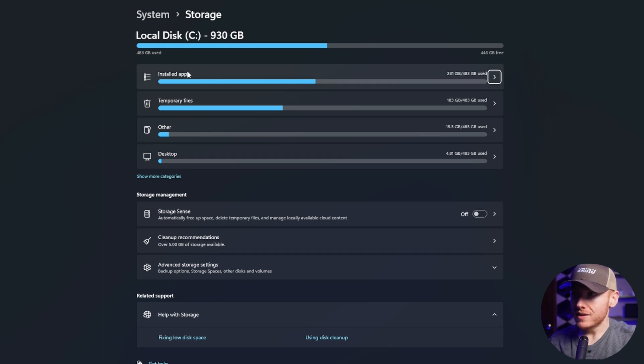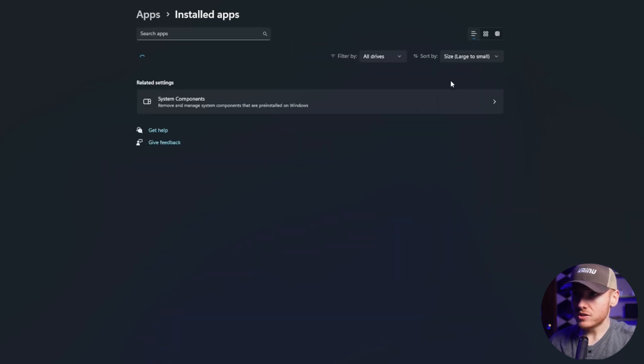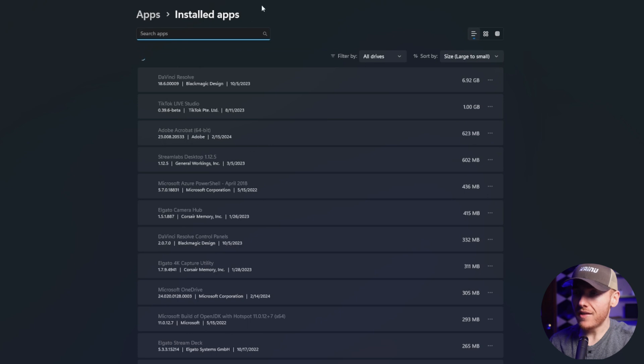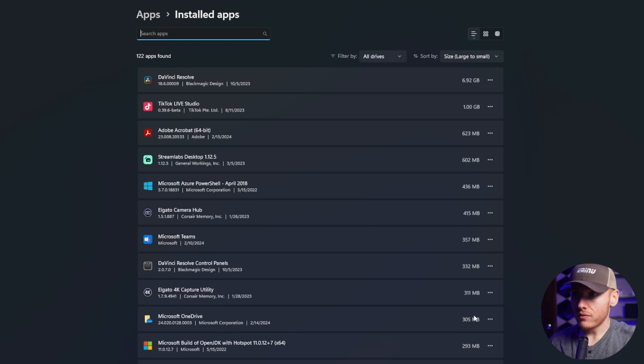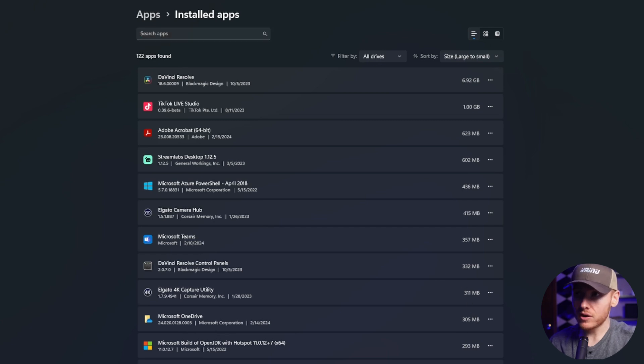First thing you can do is delete installed applications. If you click on that, that's going to show all of your applications that you have installed, and you can go through and delete whatever one you want, and that'll free up some space for you.